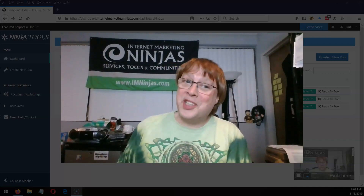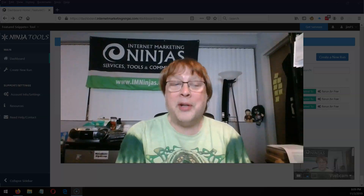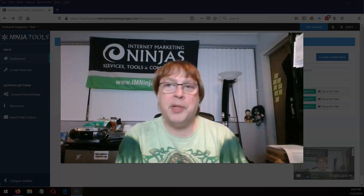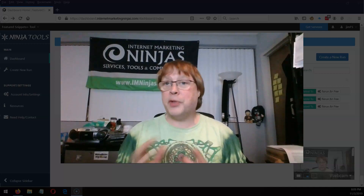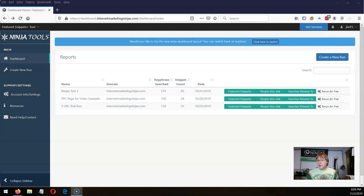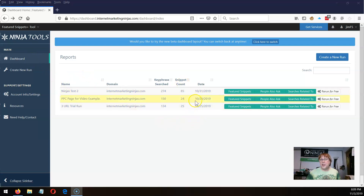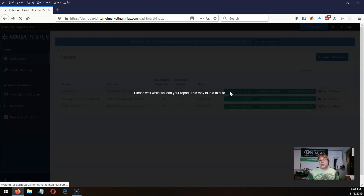Hello and welcome to Featured Snippet Plus Theater, where we will show you how to analyze featured snippets, people also ask, searches related to, and all sorts of other cool stuff with this tool. I'm going to jump right in and show you how this tool works. We're in the main dashboard and I have three runs on here — let me click on the first one for the featured snippet run.